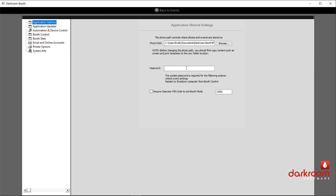Underneath that is where you can put in a password to unlock events. If you remember, I talked about locking the event so people can't change it — you can put a password in there that would be requested. It's not foolproof since someone could come here and change it, but if they don't know the password they would know they're not allowed to change it. Here's another one — operator pin code. If you don't want people to accidentally exit out of the photo booth, you can check this right here. The default is four zeros and you can change it. If somebody tries to exit the photo booth mode, it's going to prompt them to enter the pin code.